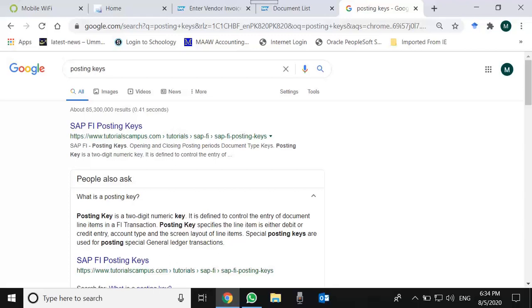In financial accounting, the account types are general ledger, customers, vendors, assets, and materials. Materials means inventory. These are the five account types delivered by SAP. Either we debit or credit a customer account, vendor account, which automatically moves on to the control accounts general ledger, or we directly debit or credit a GL account, material account, or asset account.